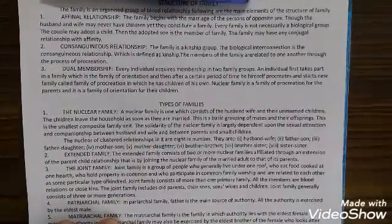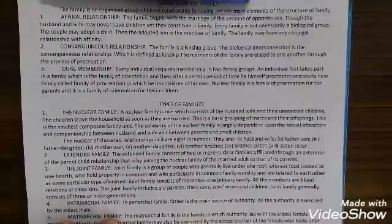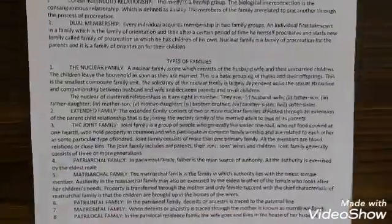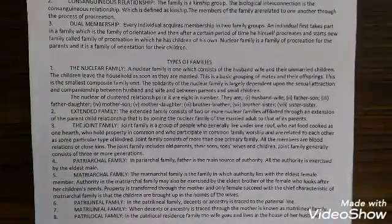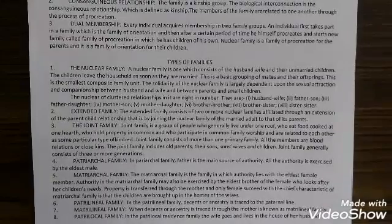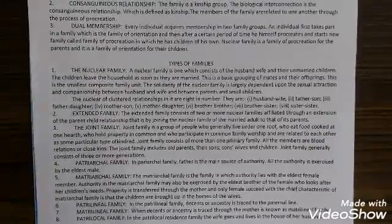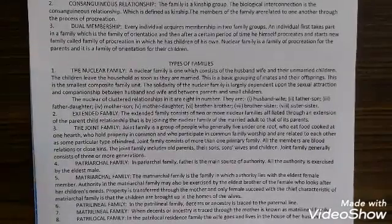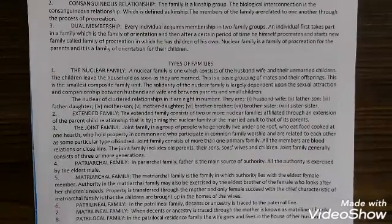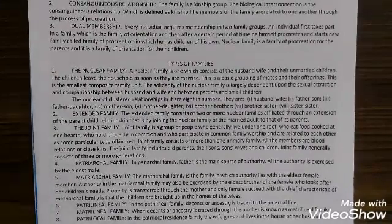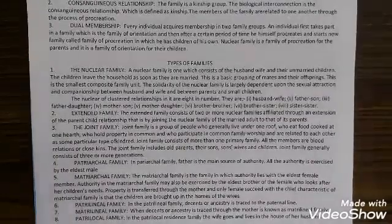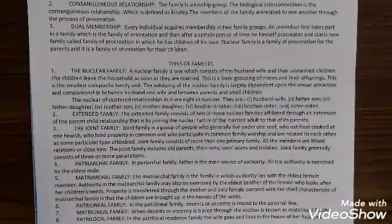Where two nuclear families join together, that becomes an extended family. Now, the joint family. A joint family is a group of people who generally live under one roof, who eat food cooked at one hearth, who hold property in common, and who participate in common family worship, being related to each other as some particular type of kindred — blood relatives. A joint family consists of more than one primary family.